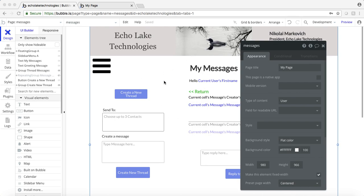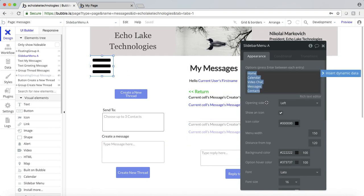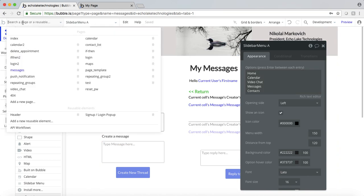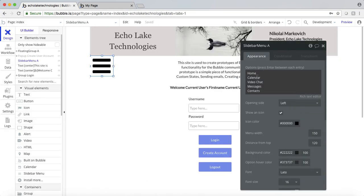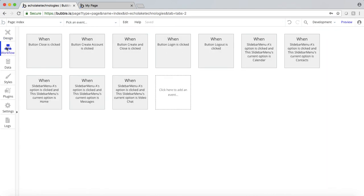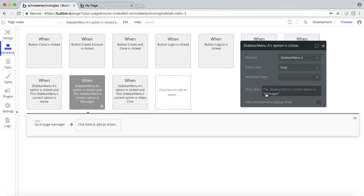First thing, I created this messages page, and I've already added the menu here with messages in it. This is the same on all these other pages. If I go to index, I've got it here as well. And then when I go to the workflow, there's messages.